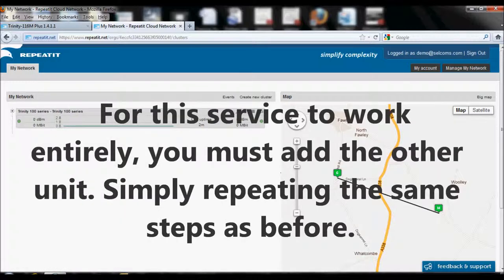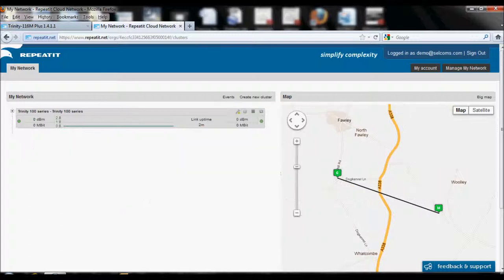Now repeat the previous steps for the other unit so it can be connected to the RepeatIt Cloud.